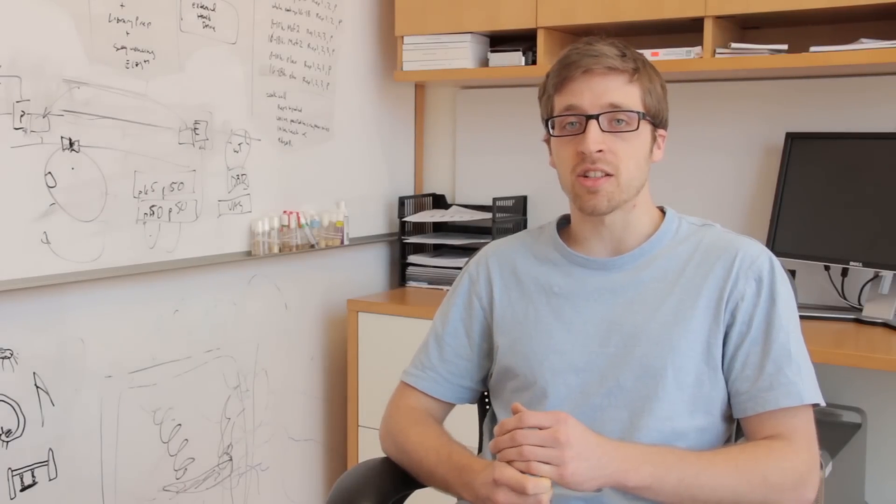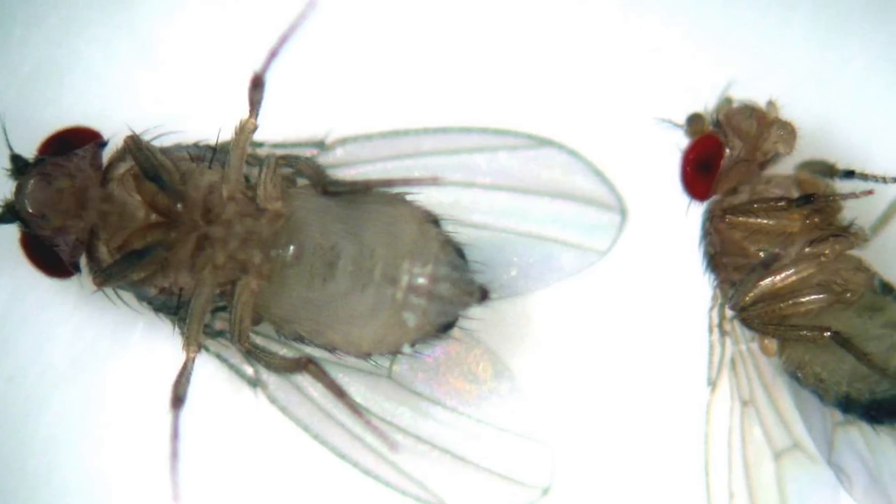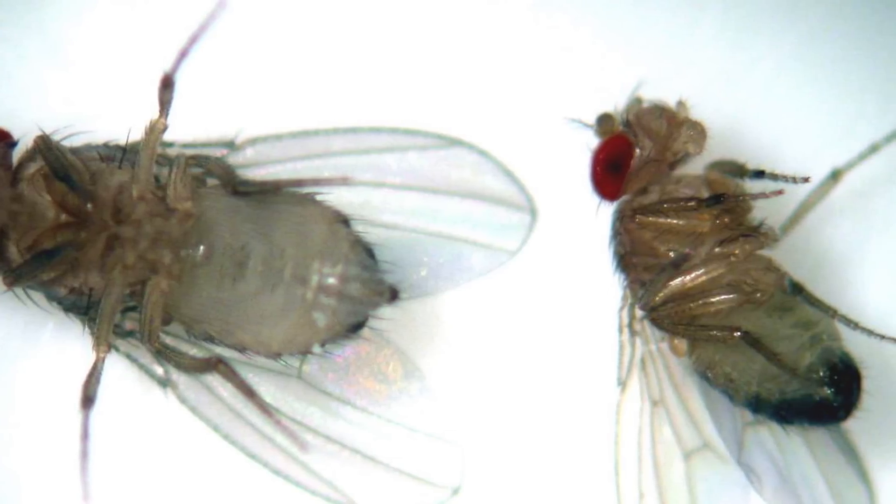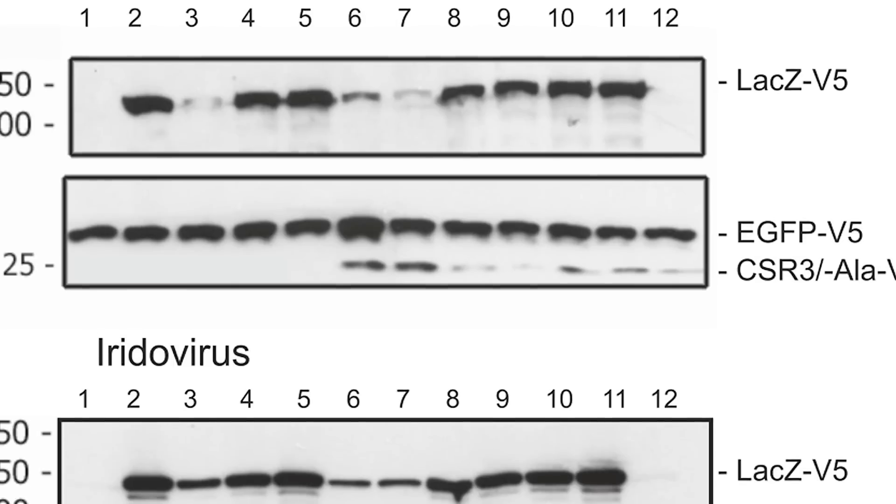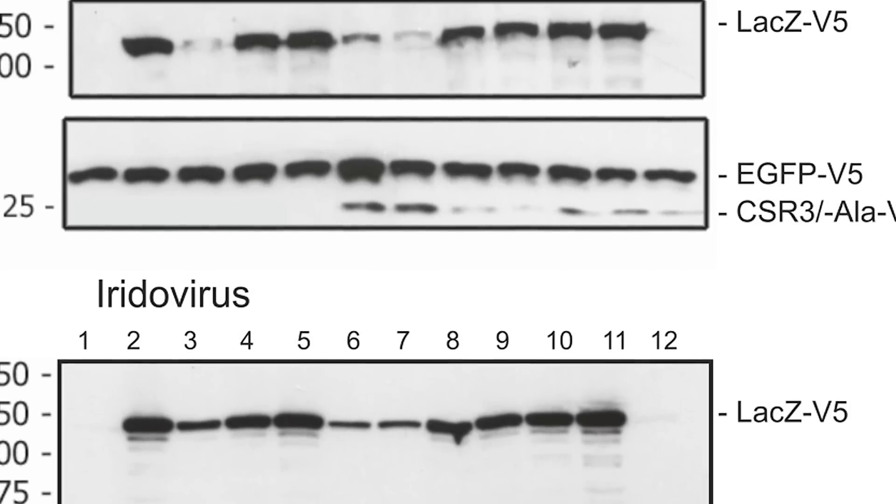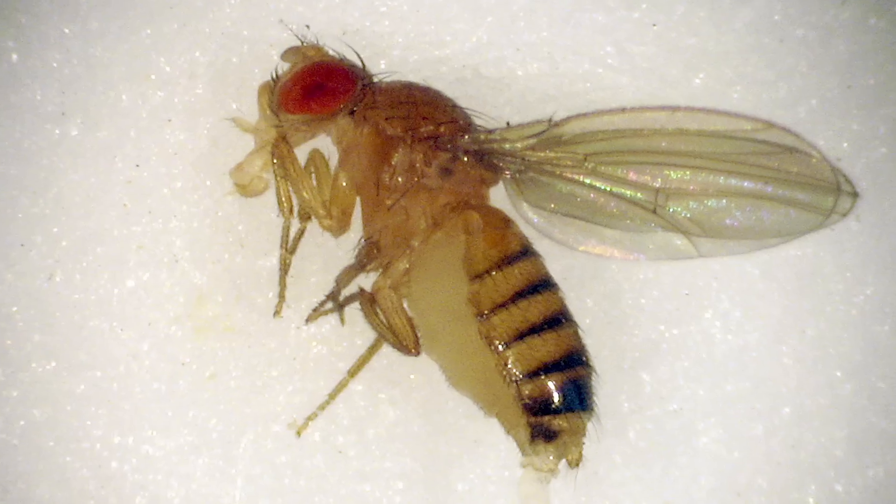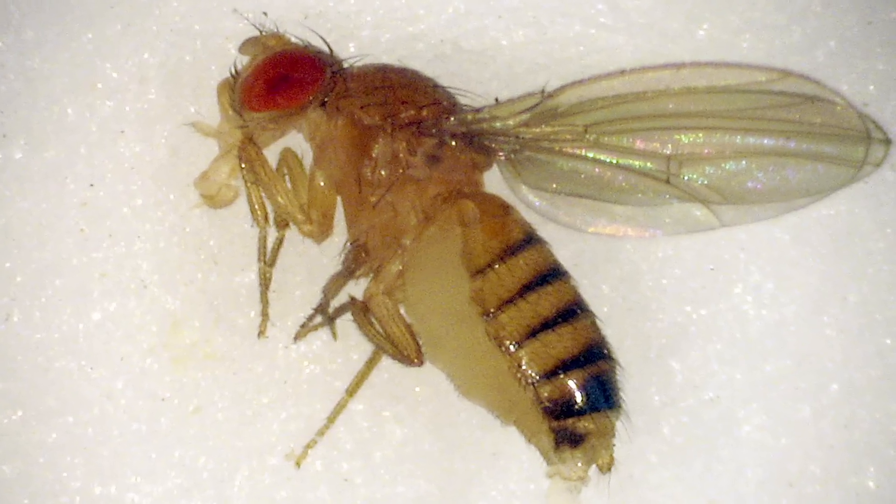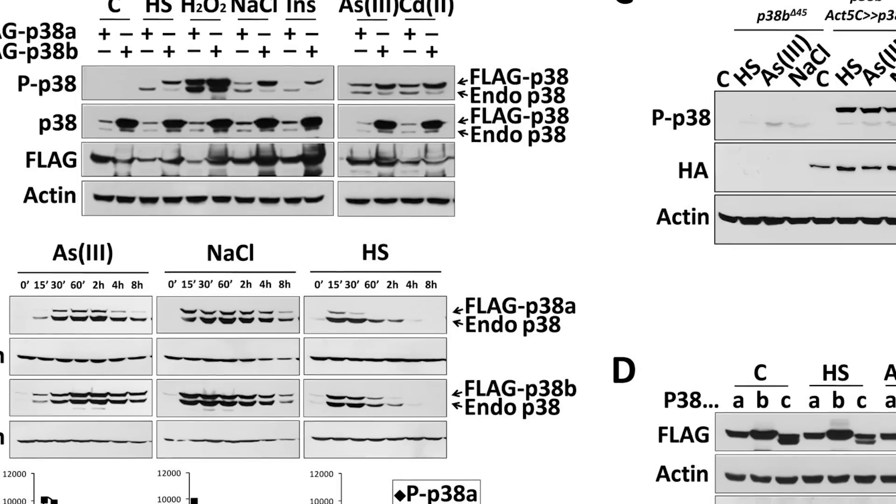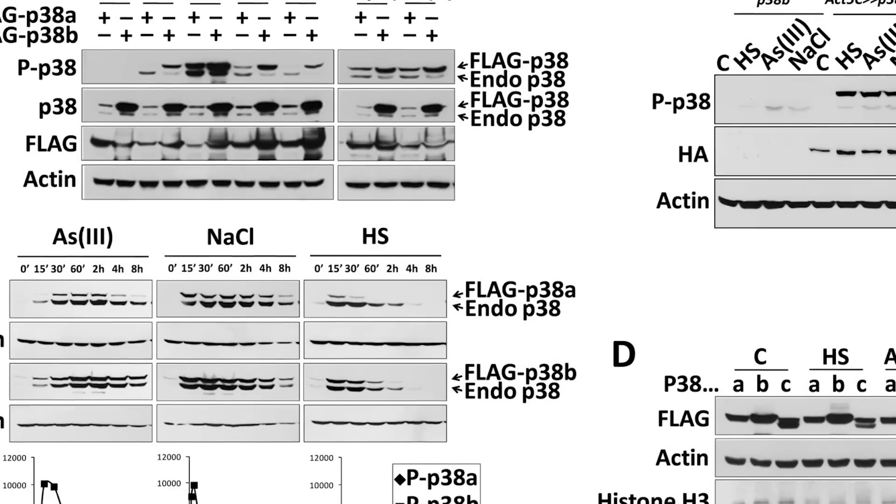Some of the experiments we do are biochemical in nature, isolating the proteins out of the flies and then performing various assays on them, or molecular biology techniques where we're looking at the DNA of these flies.